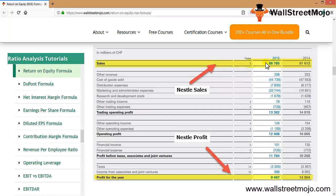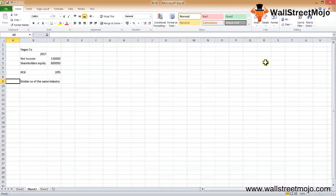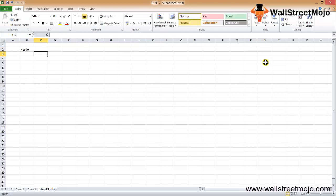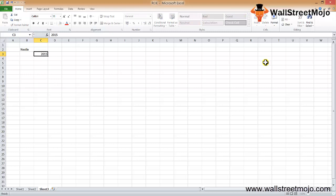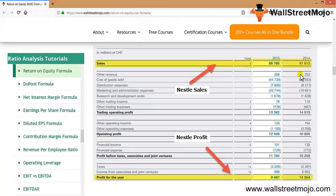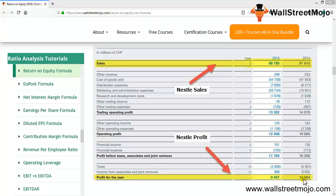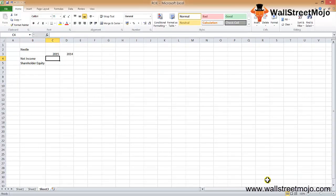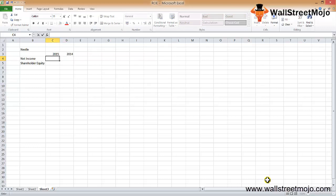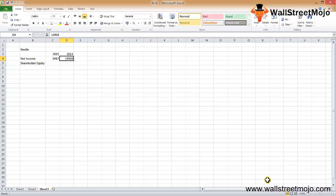We can make the calculation like this. We'll take the data for the profits for both years. We'll say Nestle's calculation with data for 2014 and 2015, then we'll have net income and shareholders equity. Let's go and take the net income data which is 14,904 and 9,467. So 14,904 for 2014 and 9,467 for 2015. This is the data for your net income.